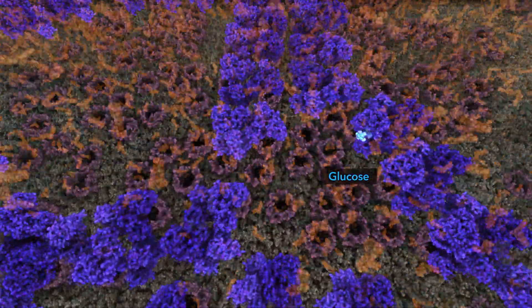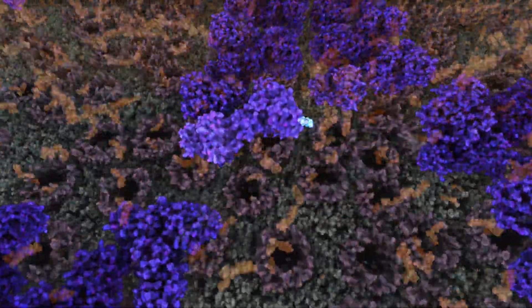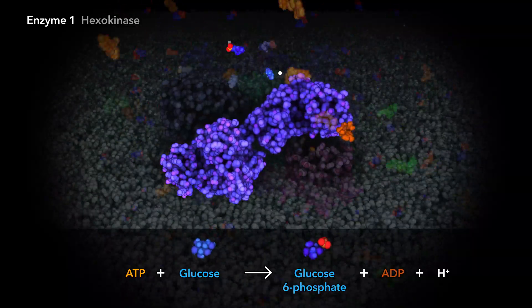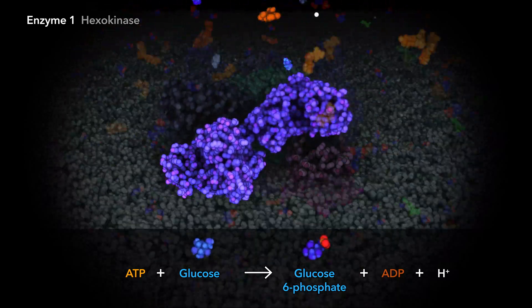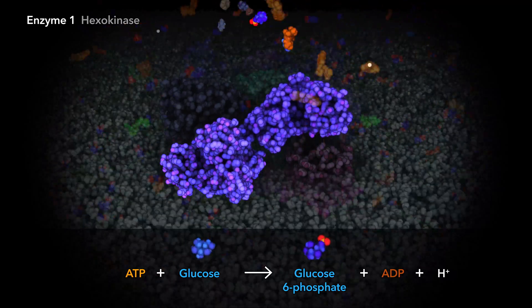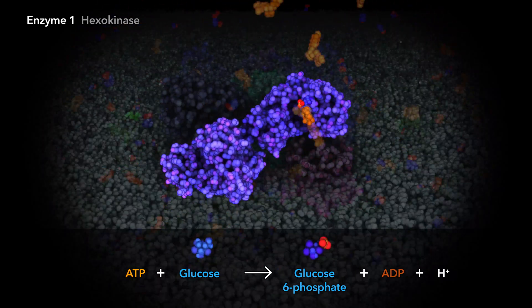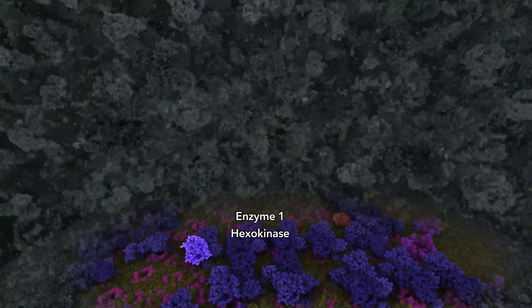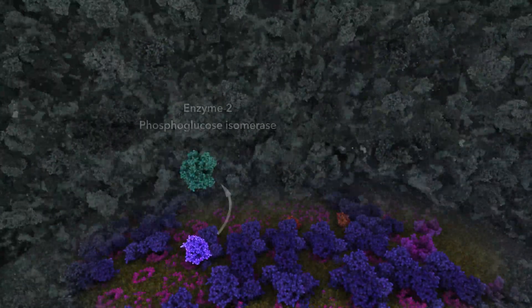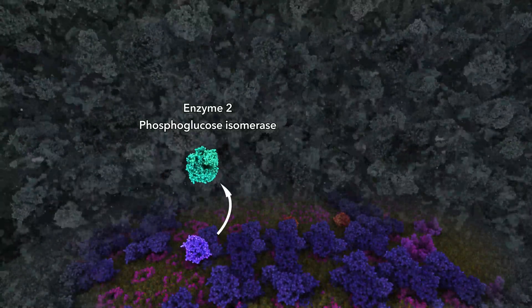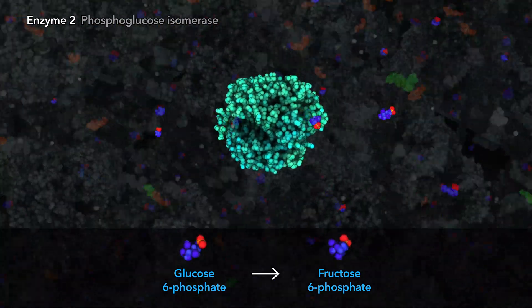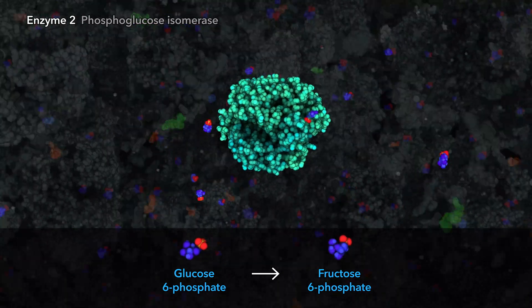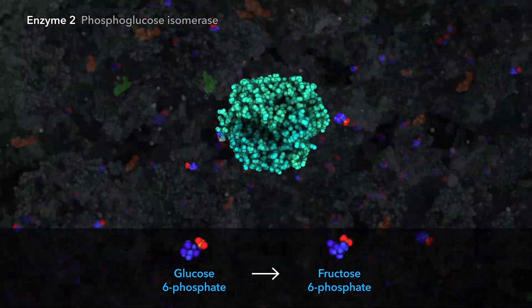Sitting on this abundant supply of ATP is the first enzyme of the glycolysis pathway. The reaction of the first enzyme transfers a phosphate group from ATP to glucose, creating glucose-6-phosphate. The second enzyme rearranges glucose-6-phosphate into its isomer, fructose-6-phosphate.